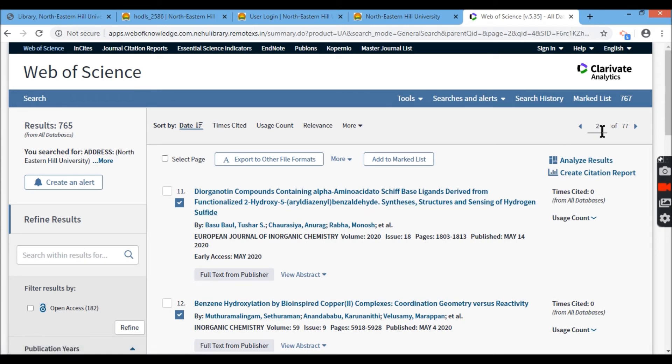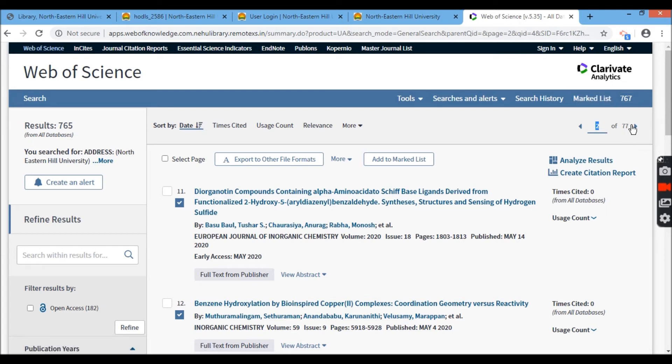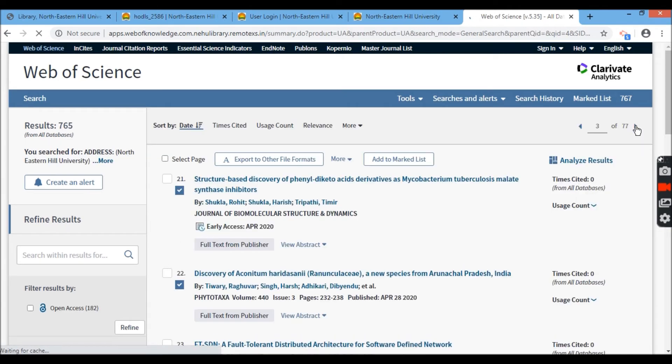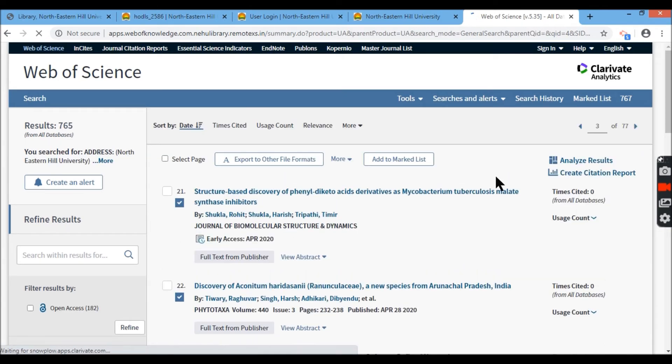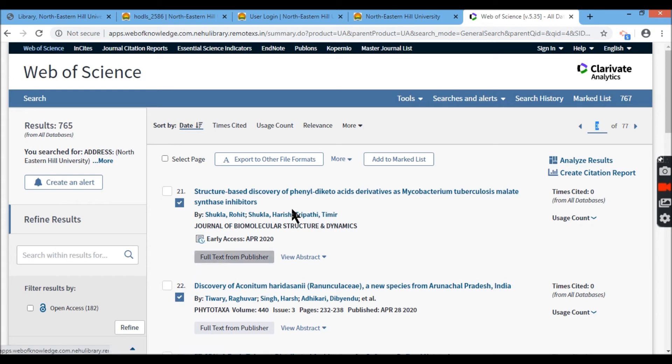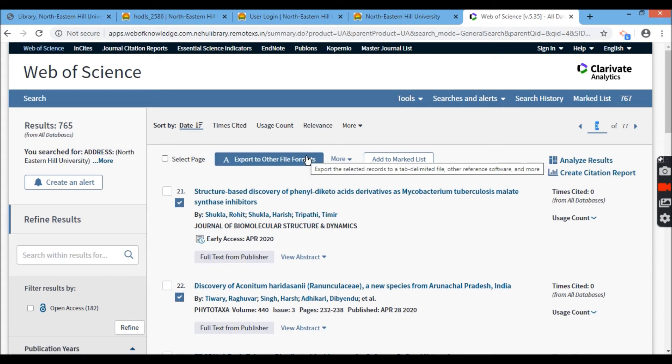Now you see, this is the second page right here. 11 is ticked. Let me go to the third page. Third page, yes. This is the third page of 77 pages. These are all tick, tick mark 21, tick mark 22. So now I'll have to export it.